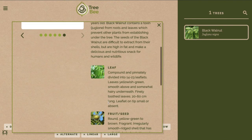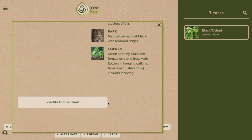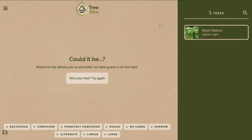Now that I've gotten to this result I can scroll to the bottom to identify another tree. Or if my ID was not correct I can press exit and then click try again, which will bring you back to the first choice.